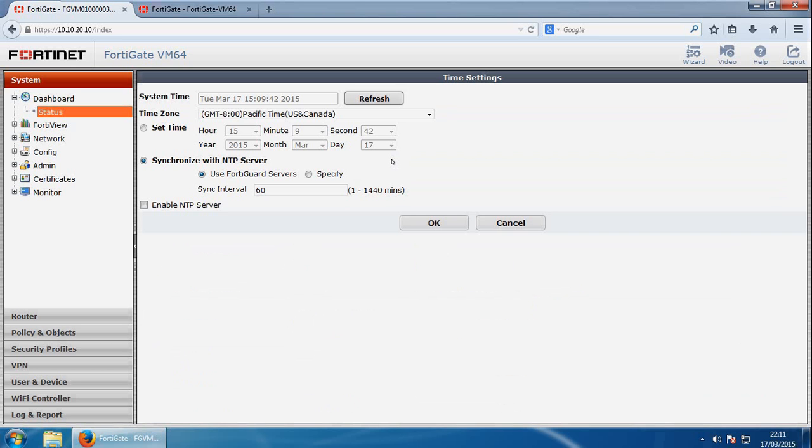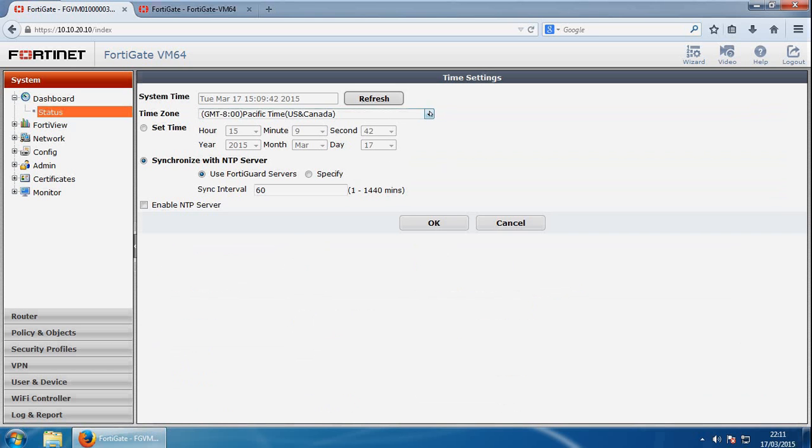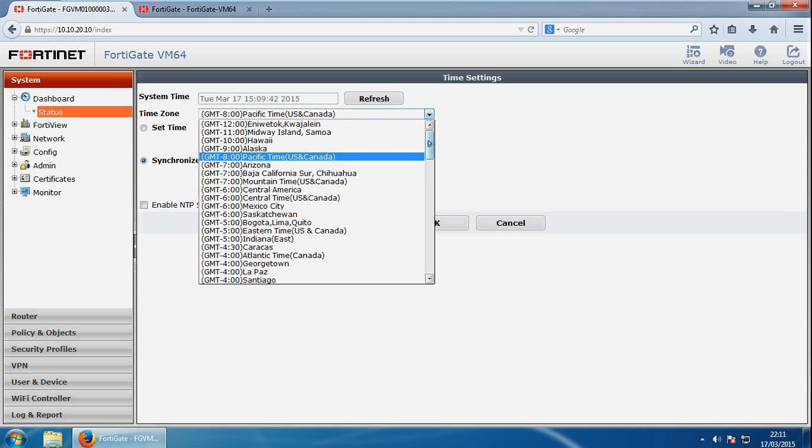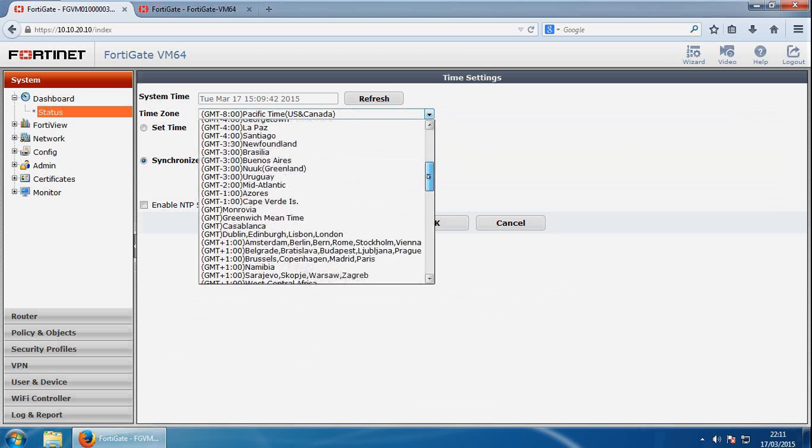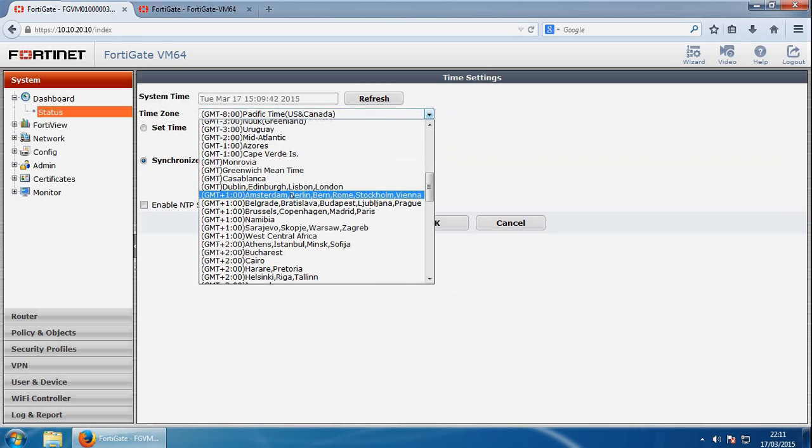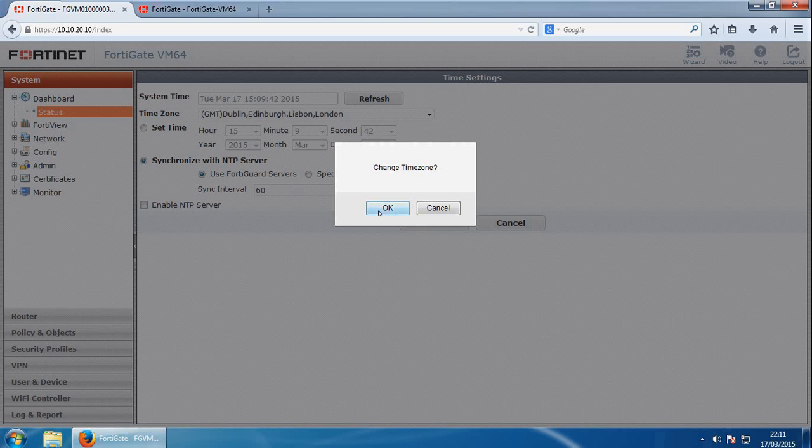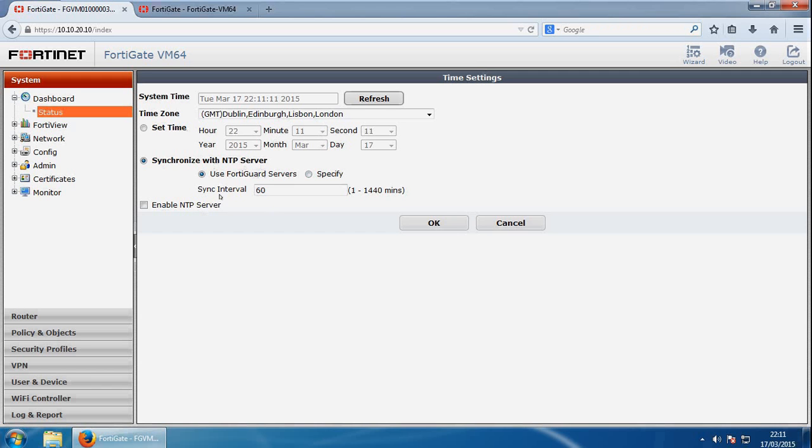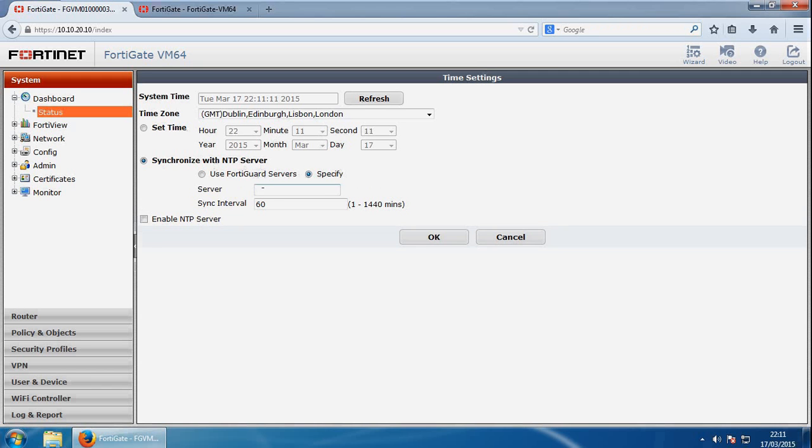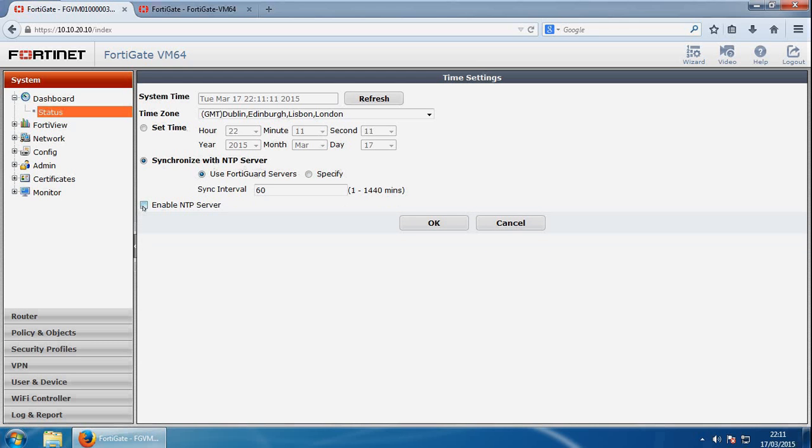So for effective scheduling logging, the FortiGate system date and time should be accurate, and you can either manually set the date and time or configure this with an NTP server. So we've got the time zone here. We can configure the time zone at least to be London, where I'm from. Okay, so it's changed my time zone. You can synchronize with an NTP server. I'm using the FortiGuard NTP servers here, or you can specify one from here from this checkbox here, and then specify the server here. And you've got to enable NTP for me this checkbox, and click OK once you're done.